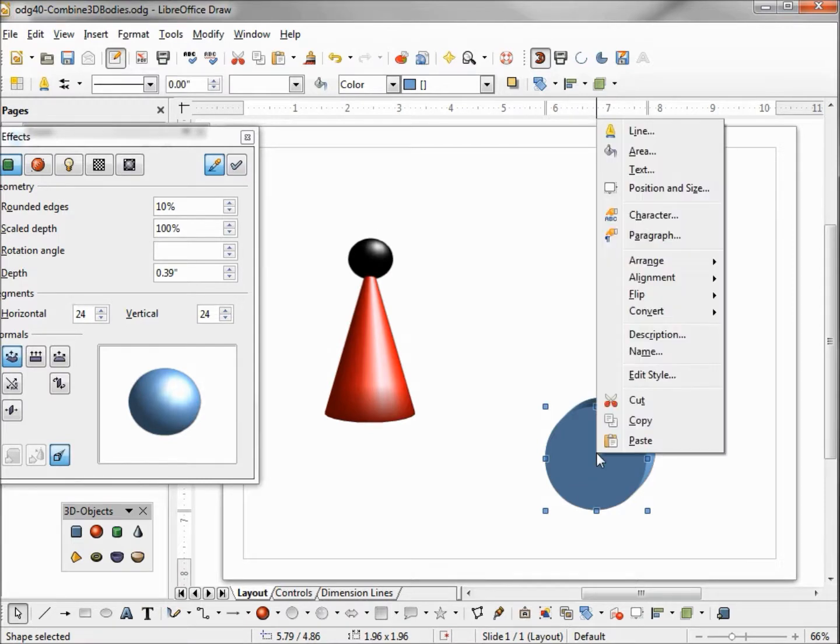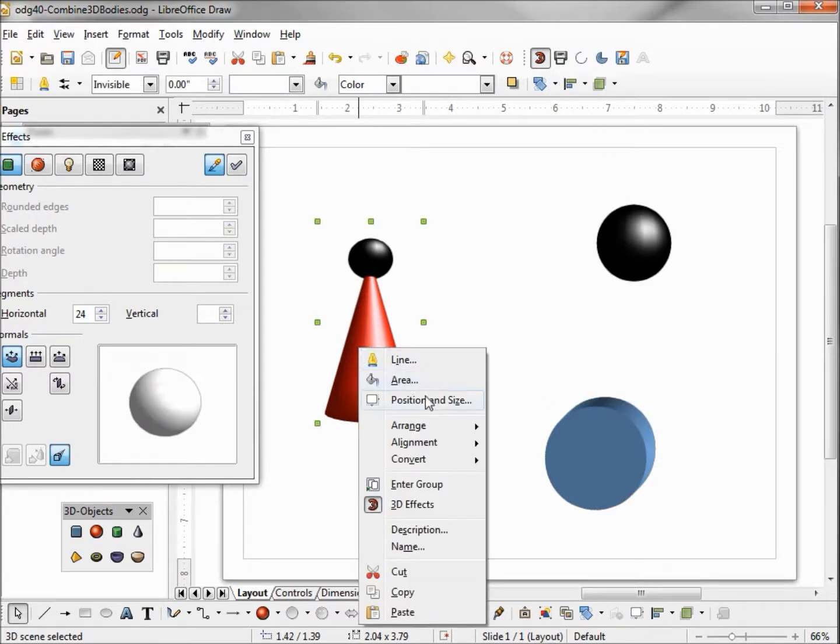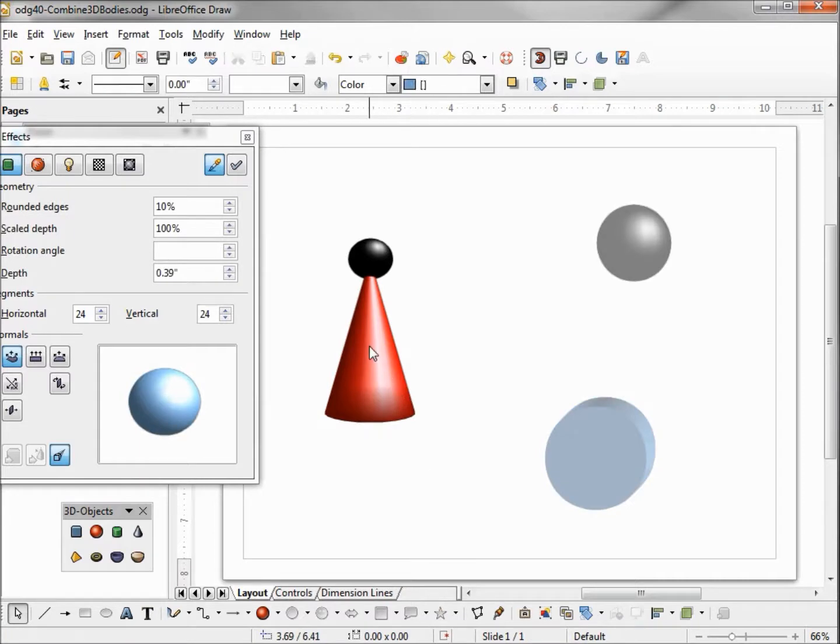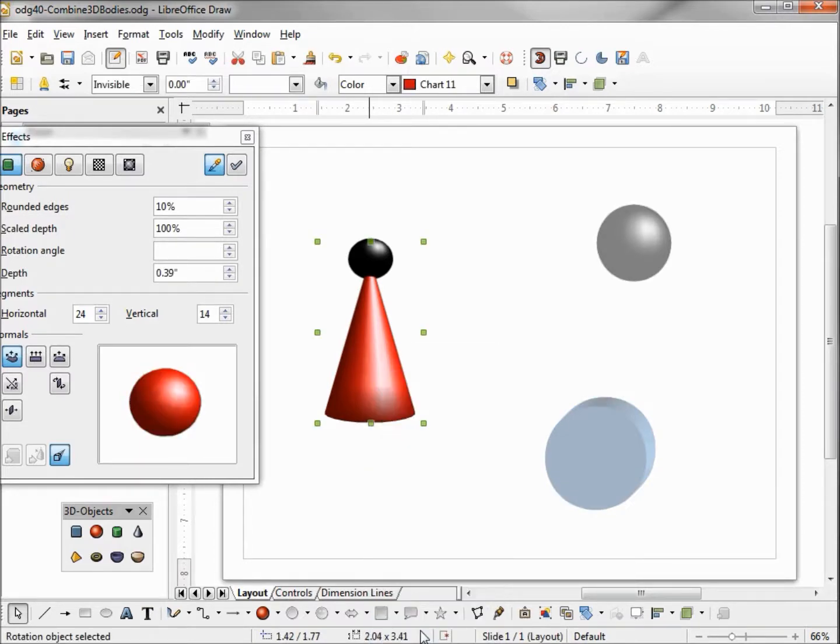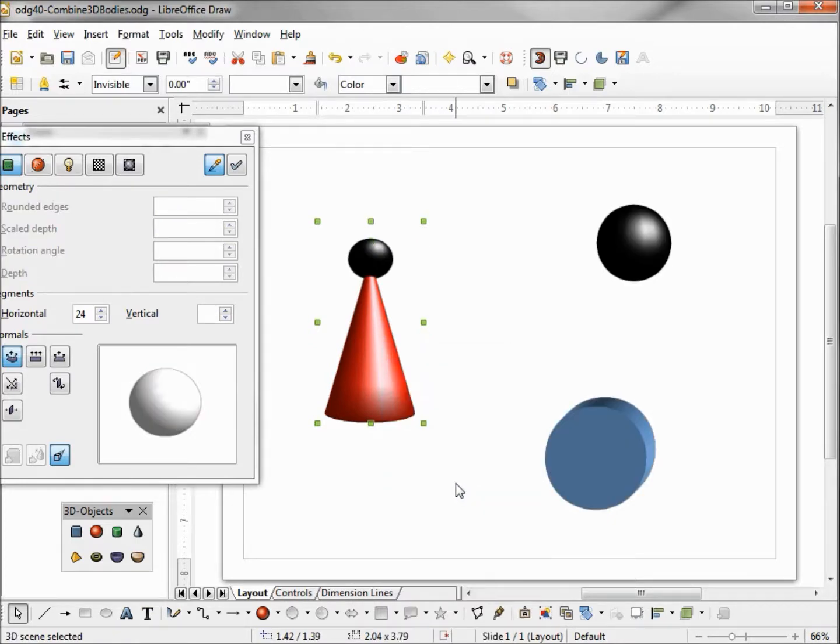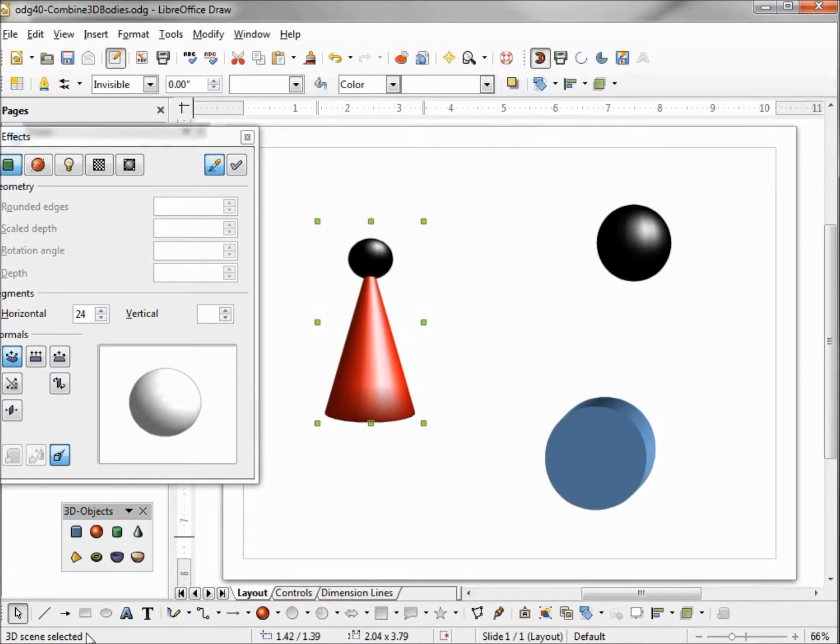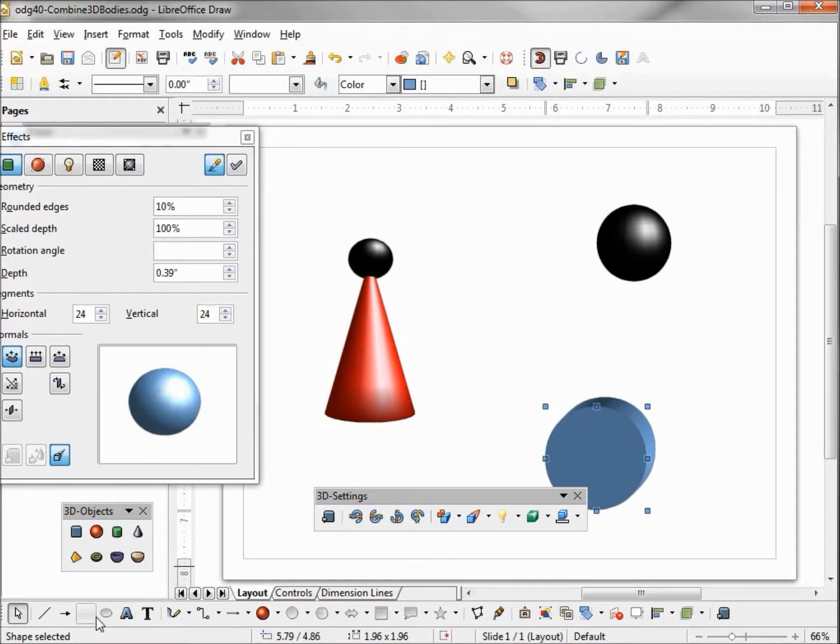I'm going to copy just like I did before. Now I'm going to enter group and try and paste our 3D shape, and we see nothing happens. So I'm going to exit the group. And the way to tell the difference between a 3D body and a 3D shape is in this lower left hand corner. When we have a 3D body it says 3D scene selected. When I select my 3D shape it says shape selected.